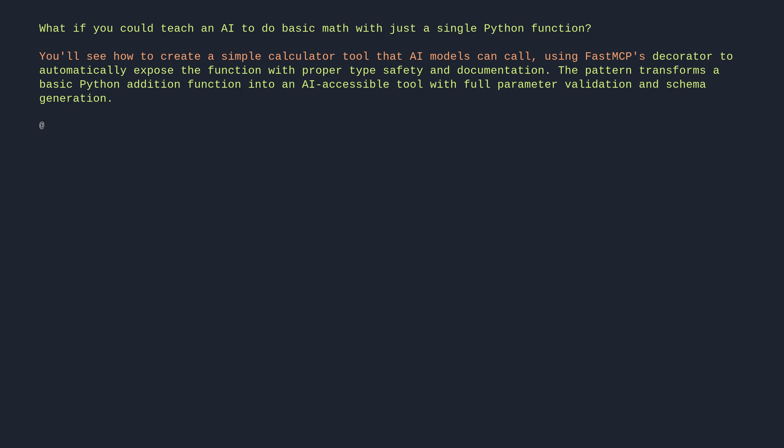@mcp_tool def calculate_sum(a: int, b: int) -> int: "Add two numbers together" return a + b